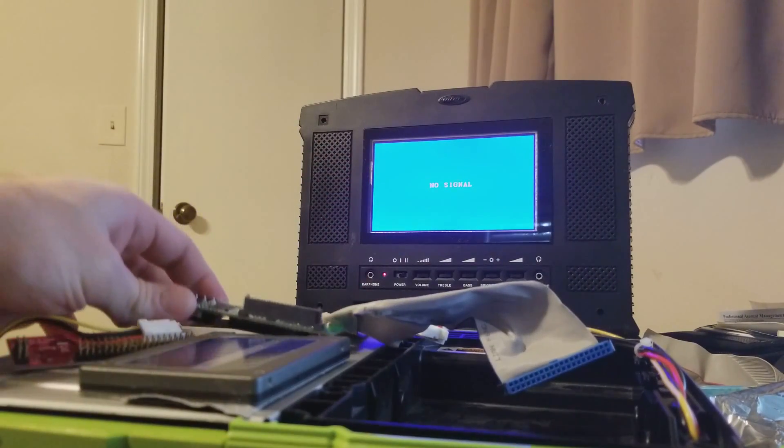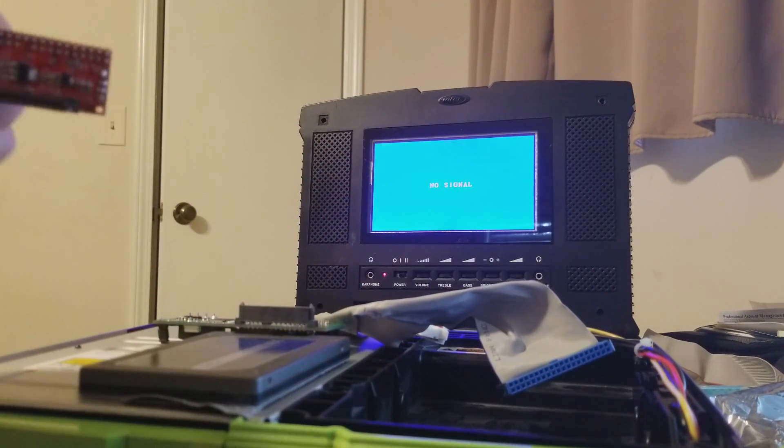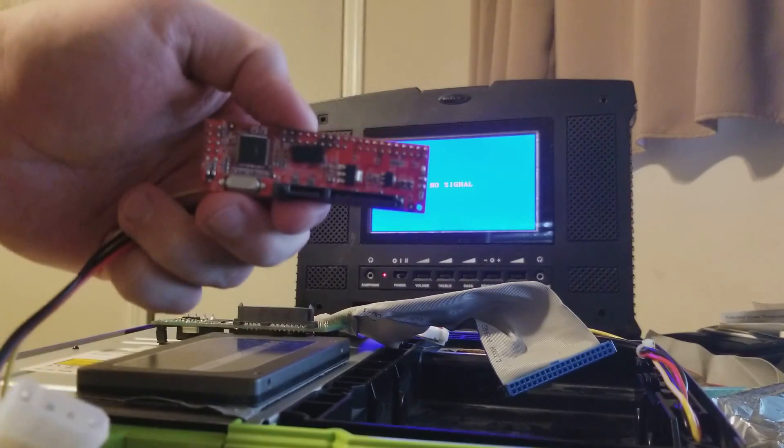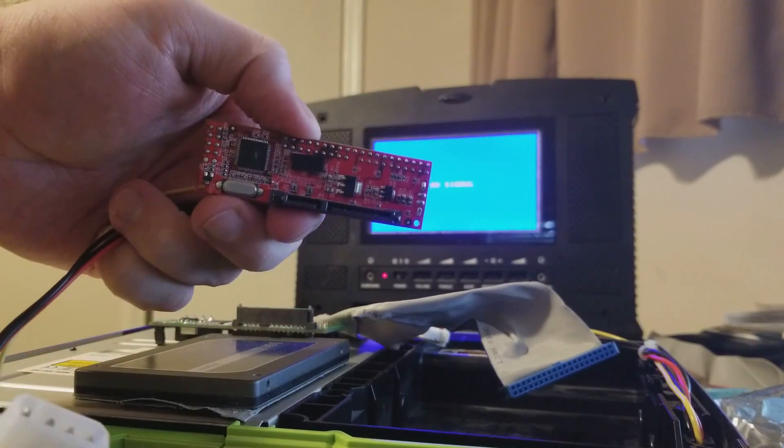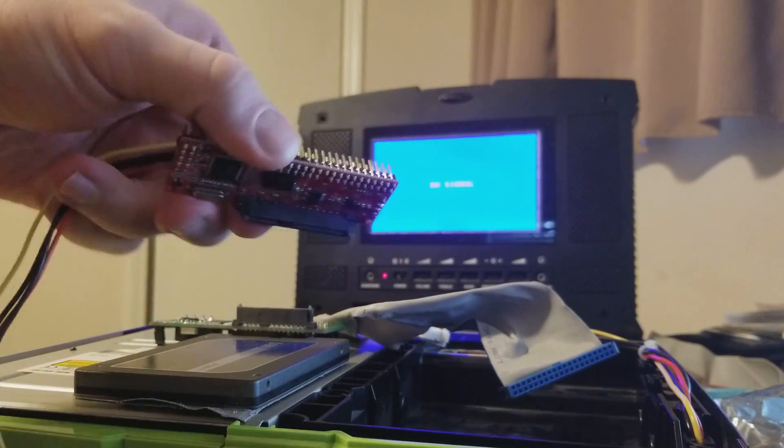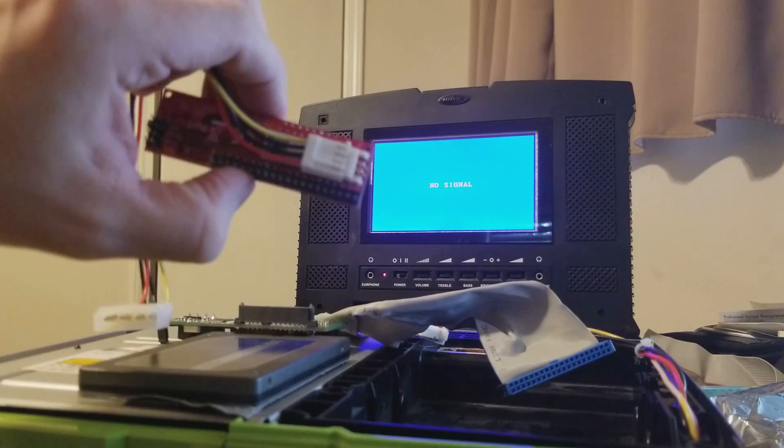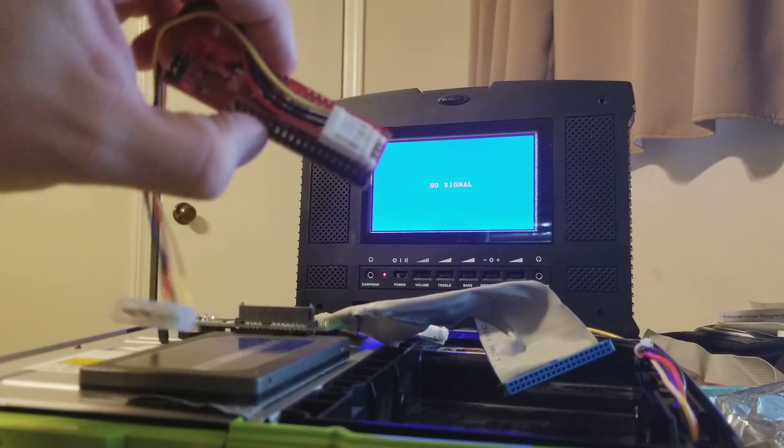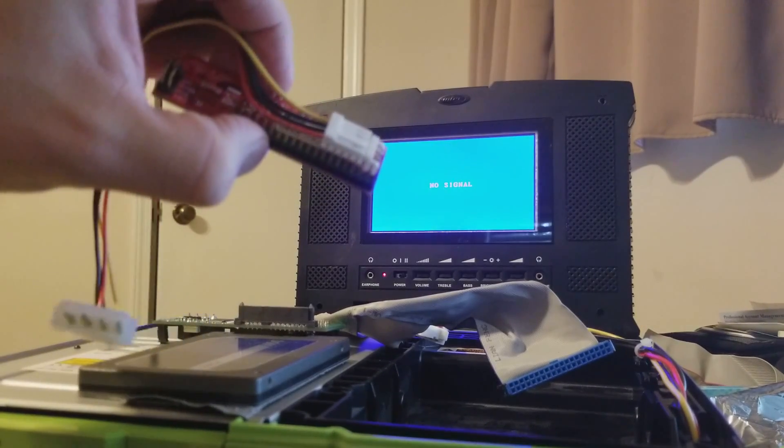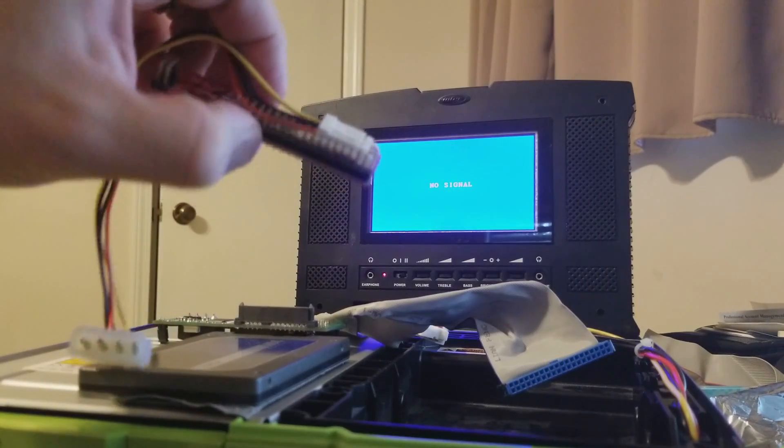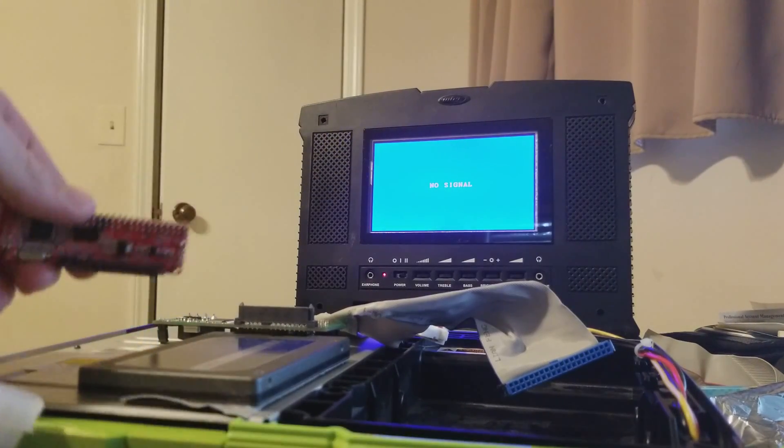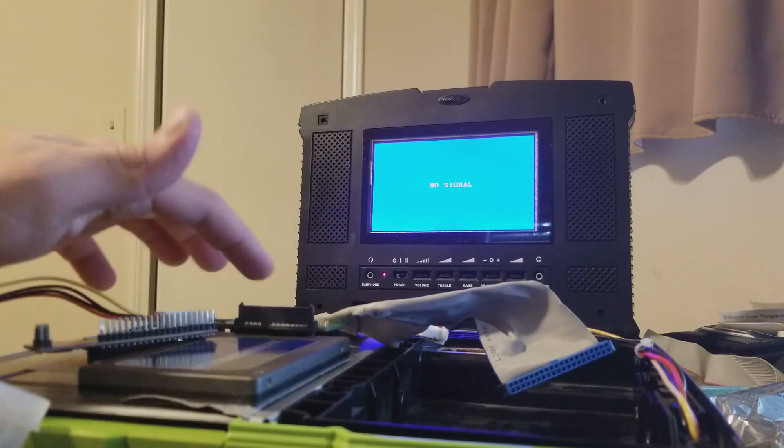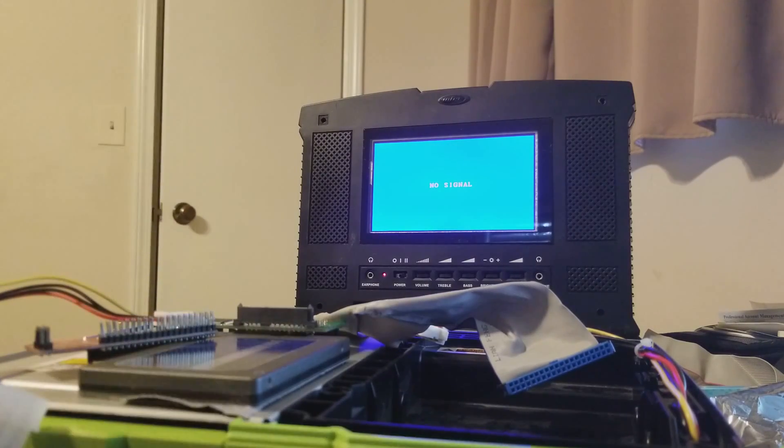And then the one that I recommend, it's the StarTech. You can find it at StarTech.com. It's also available on Amazon and eBay. eBay is where I've found the best price. It's like three times more expensive, maybe slightly more than this one.